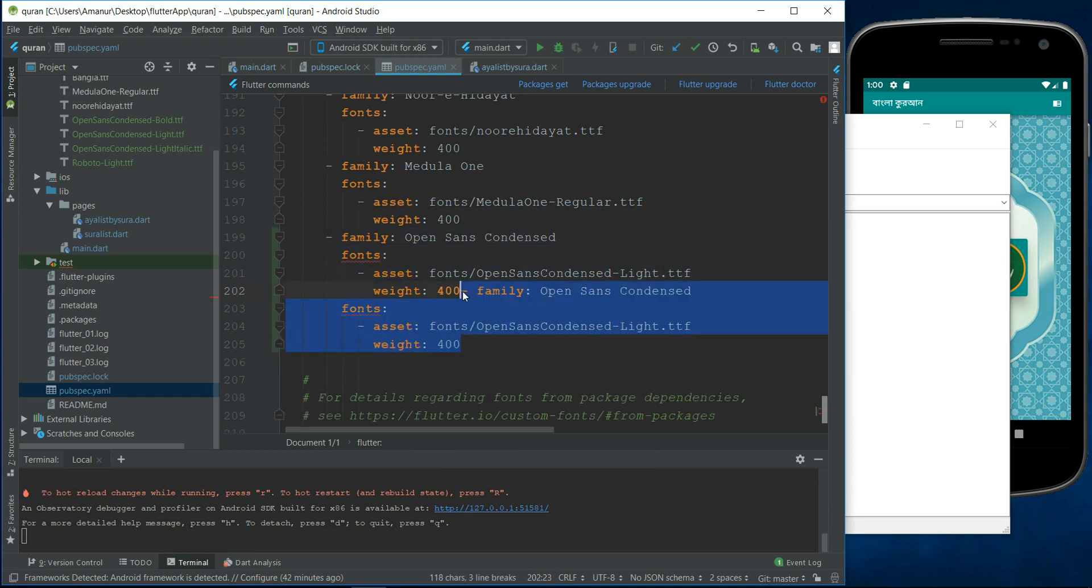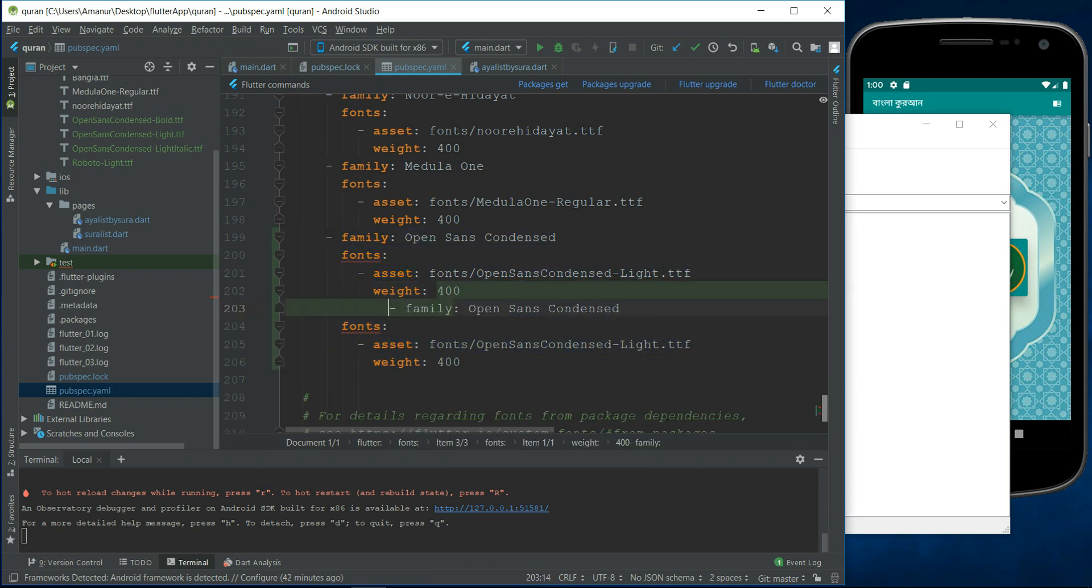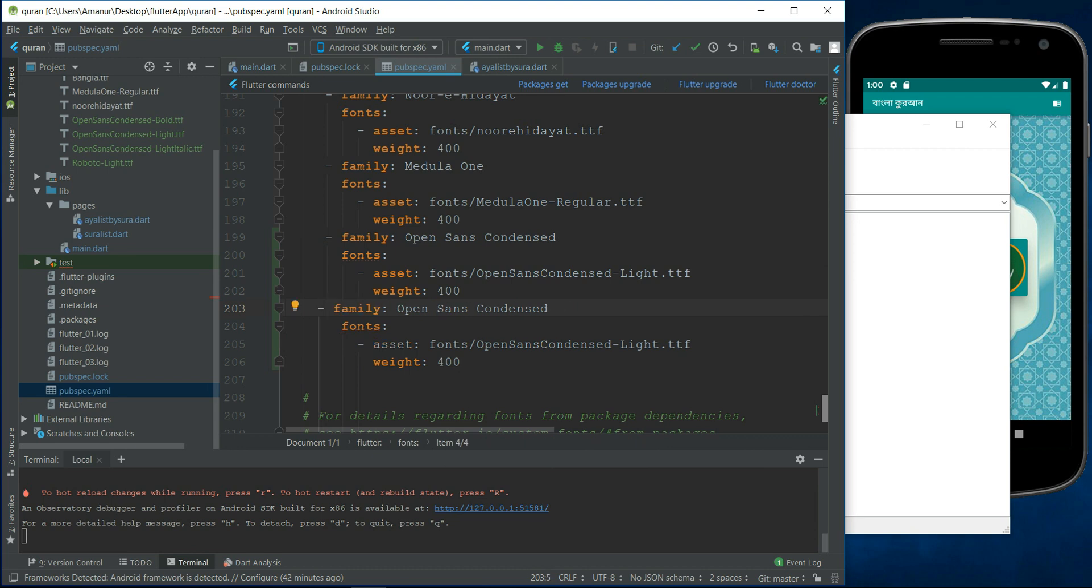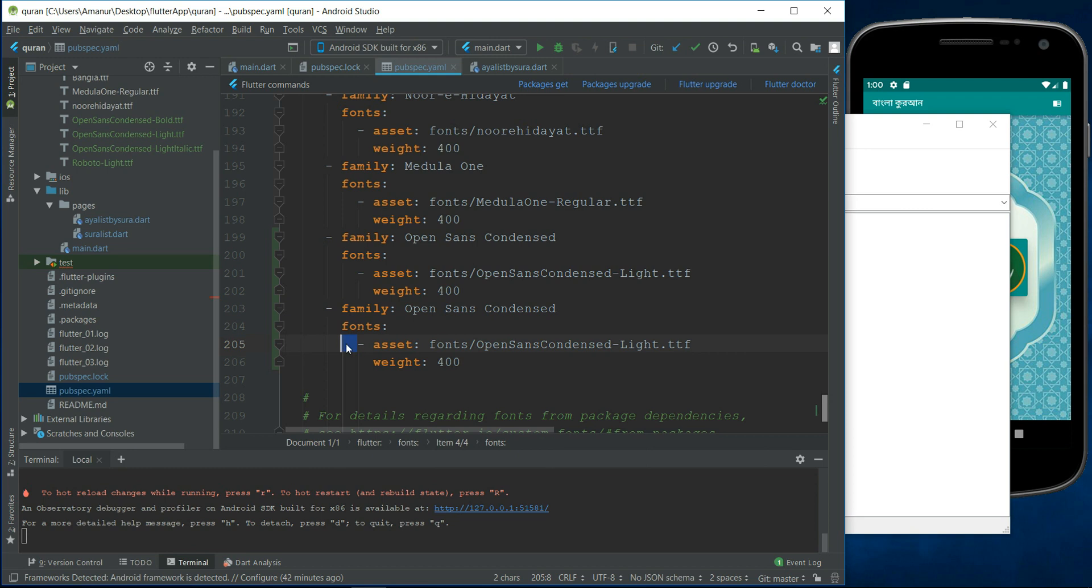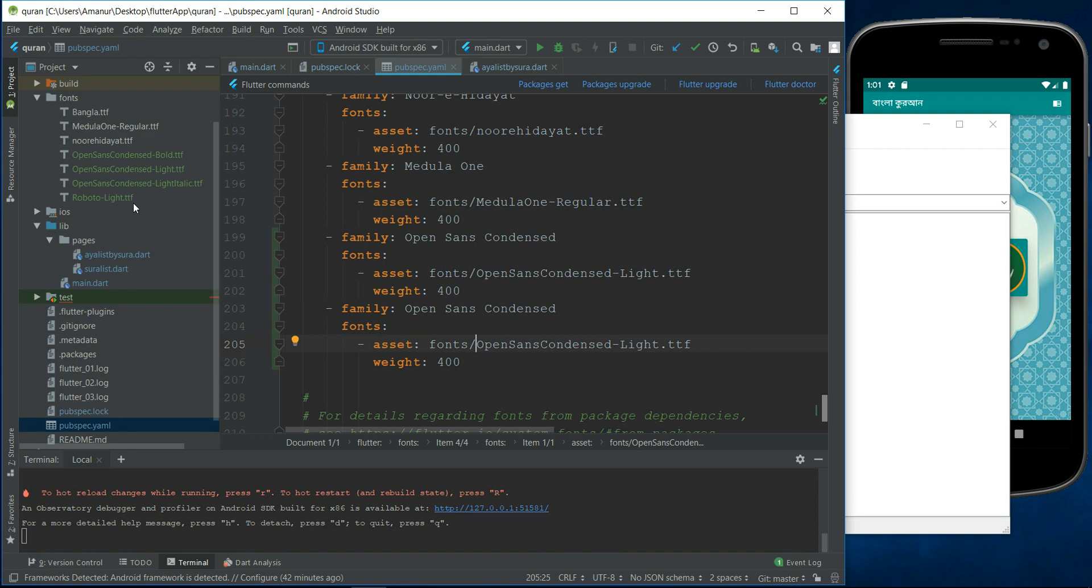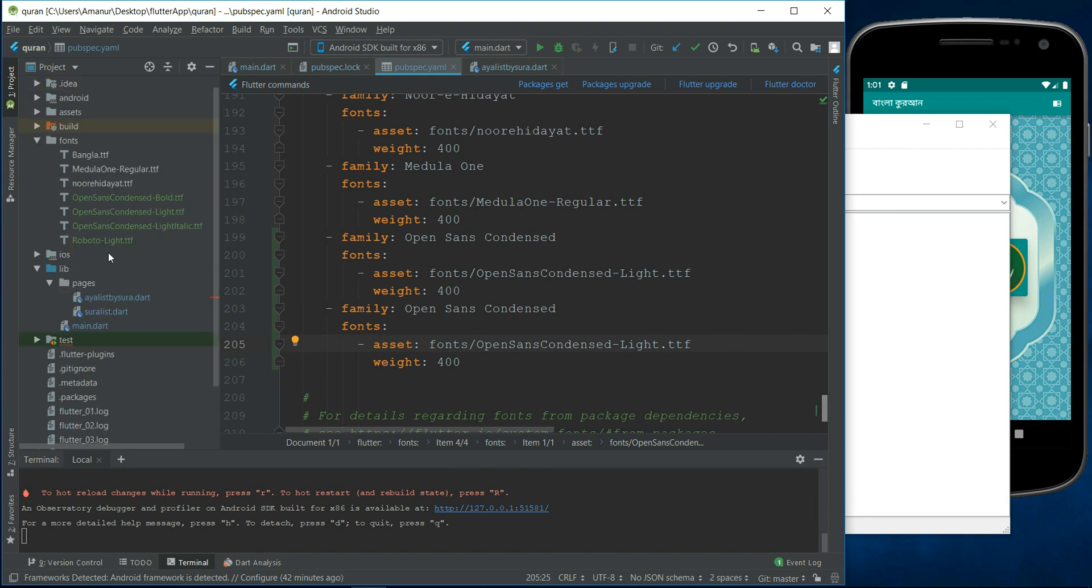Remember, every entry needs double space. Font family here, double space. And fonts assets here, double space. So just look at the font. Roboto light. Copy this text.